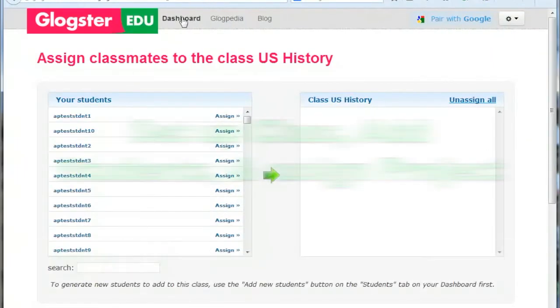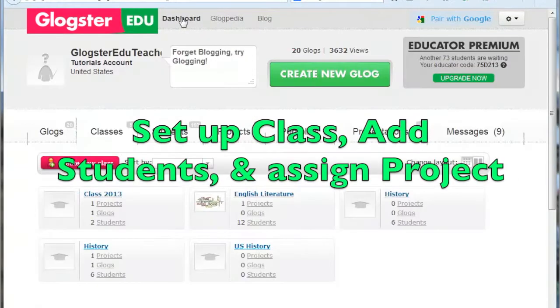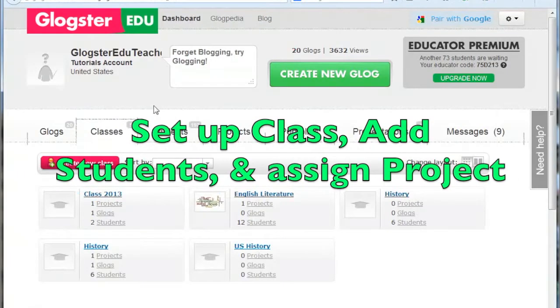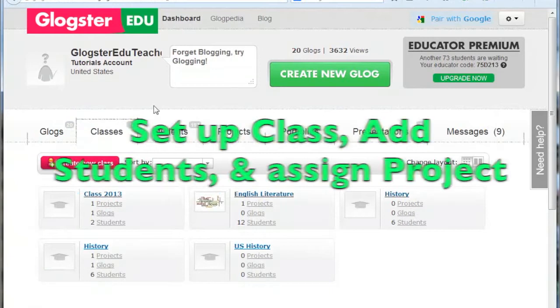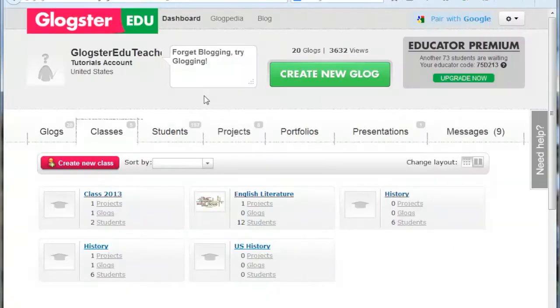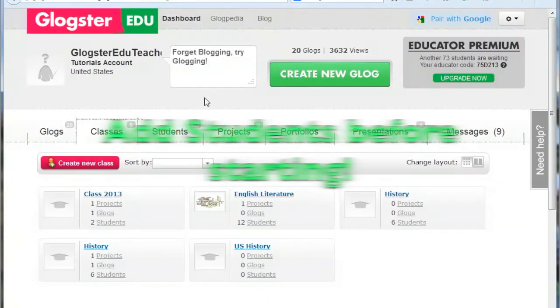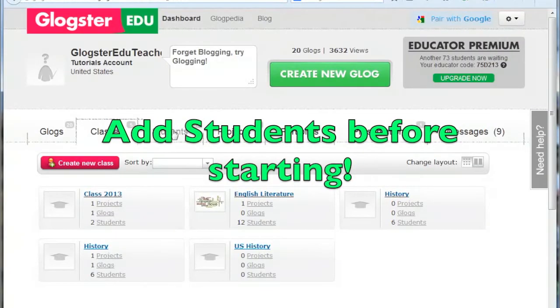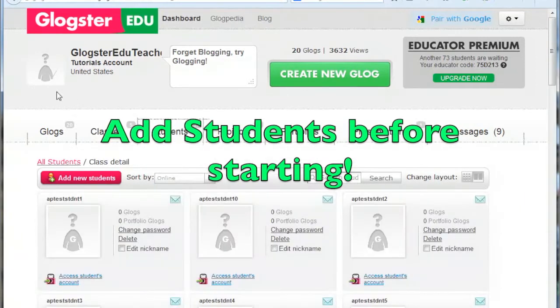This video explains how to set up a class, add students to the class, and assign a project. We would recommend adding students to your account before following the steps in this video.